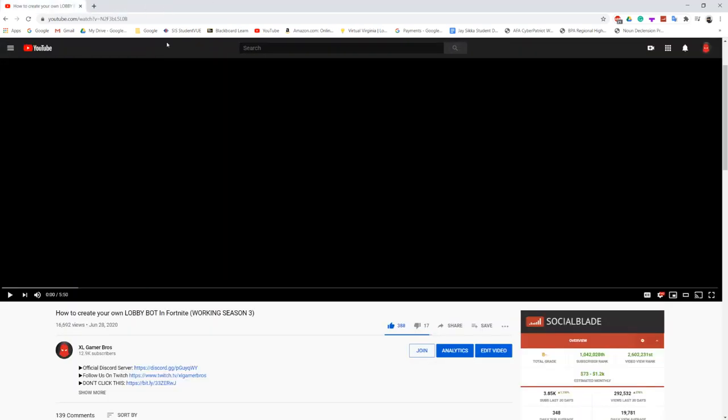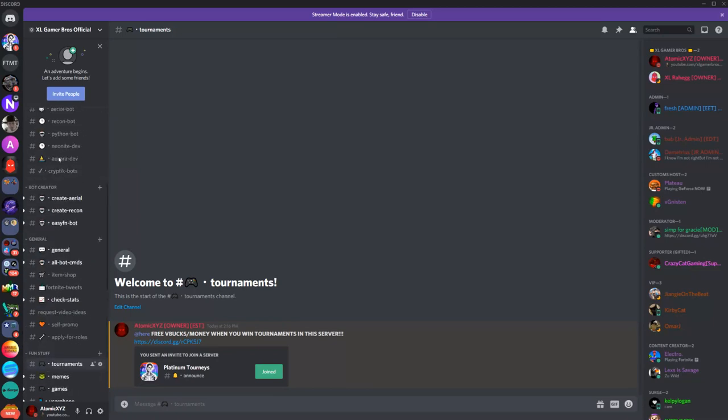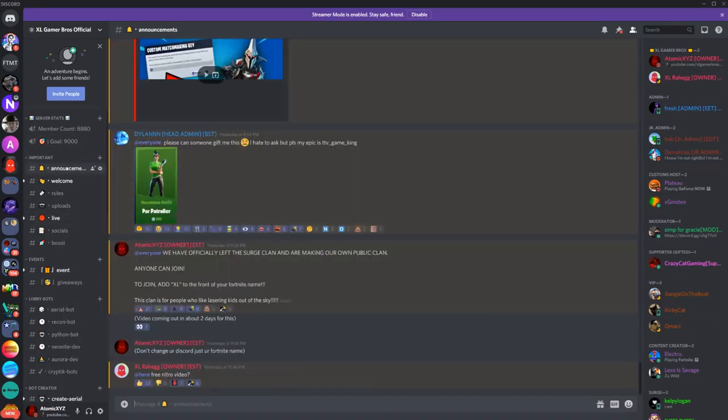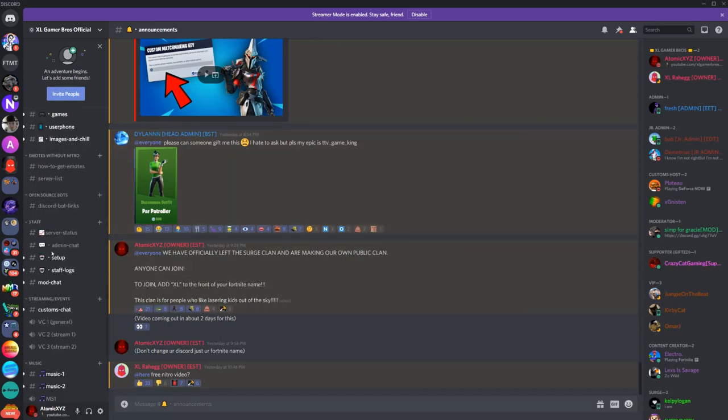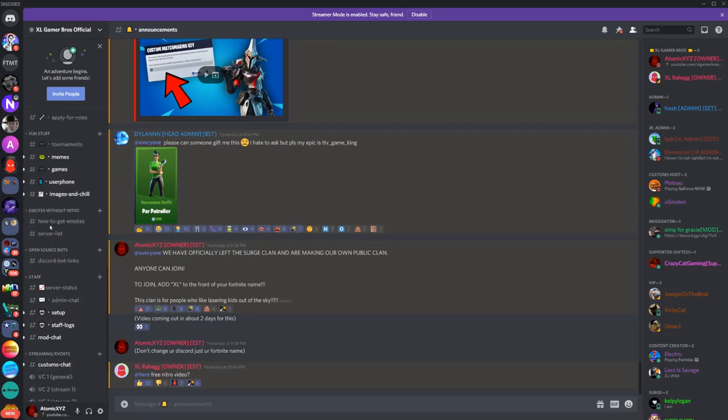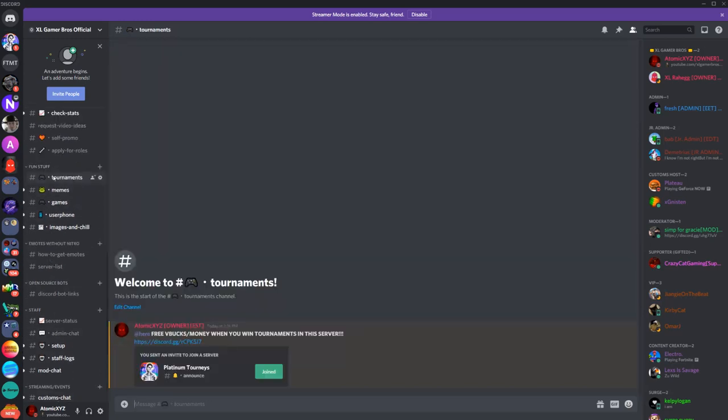Once you've done that, it'll take you to this server, which is our server, and it'll look like this. It'll say announcements and everything like that. Then you guys are going to have to scroll down, and once you guys have scrolled down, go to the fun stuff tab and then click on tournaments.